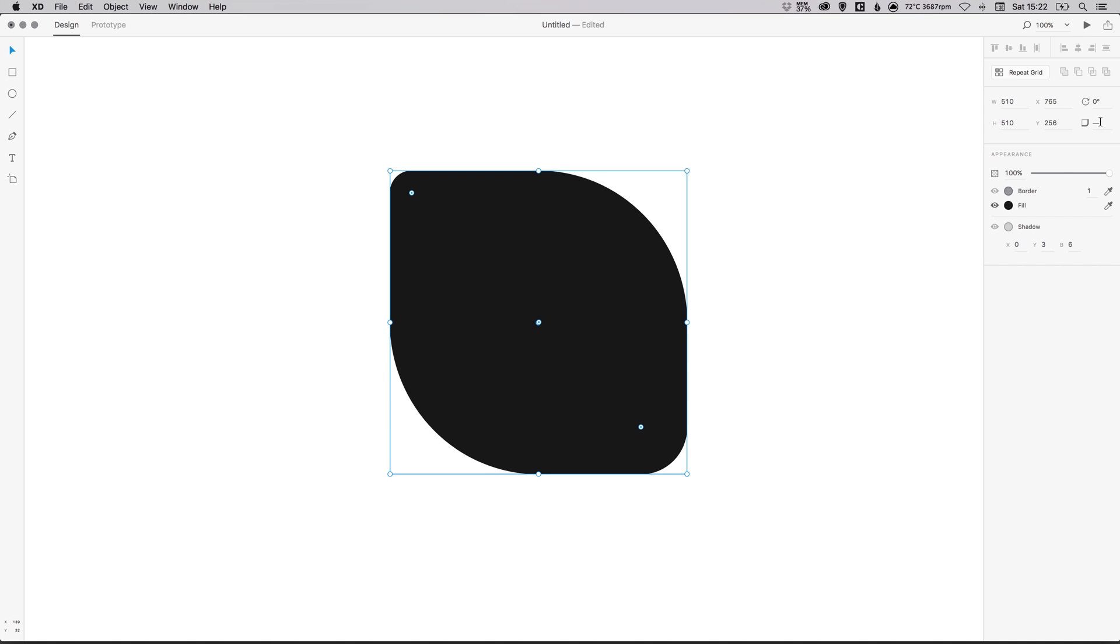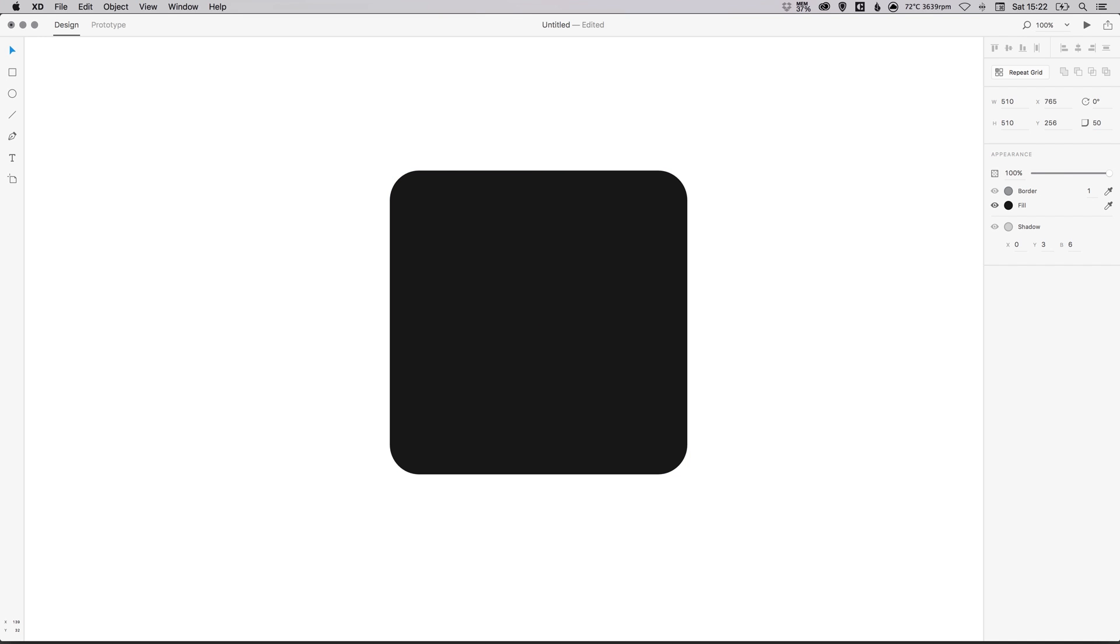And what happens is because you've edited all of them individually, this value here, of course, doesn't show anything. You just see a dashed line. But if you do go back here and type say 50, for example, and press enter, it will reset all of them to that same 50 pixel radius.